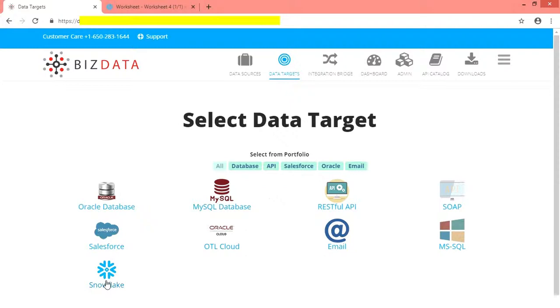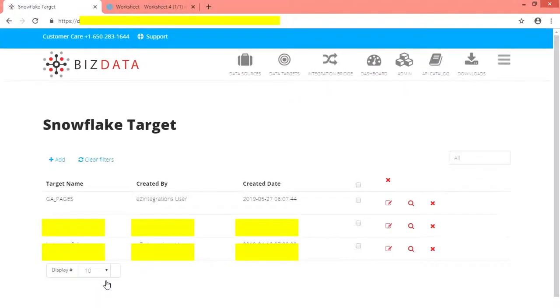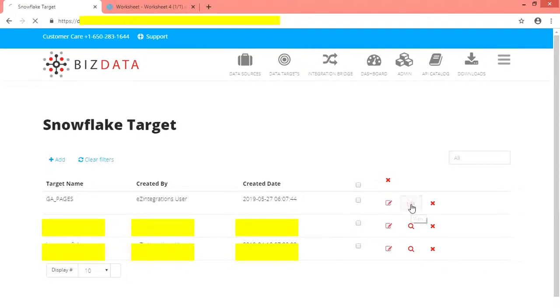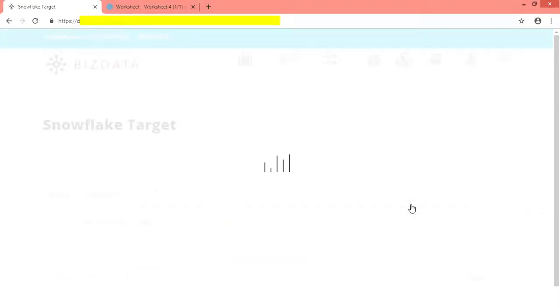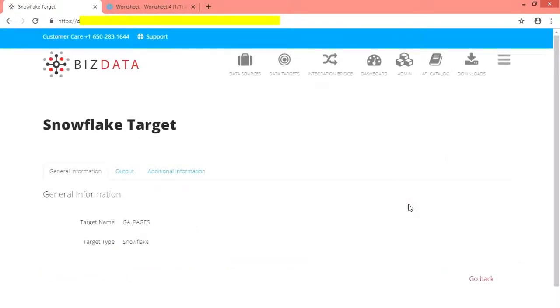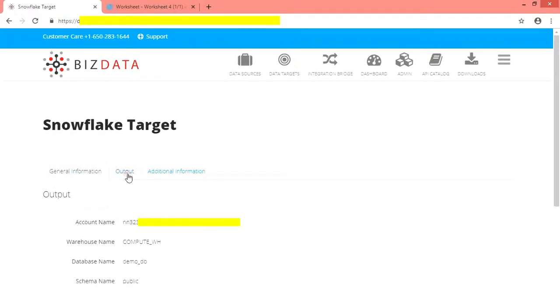So now we take our target system as Snowflake. Similar to source we will show you how we configured target, provided target name, and target type is selected automatically to default value. Click on output tab.